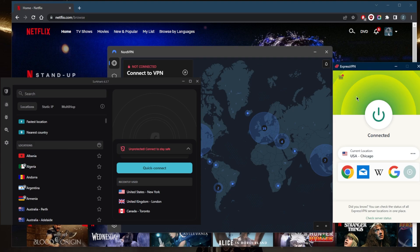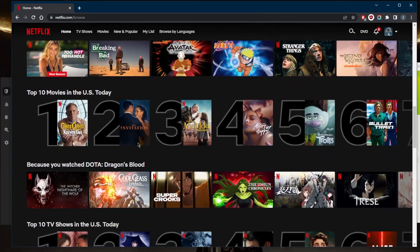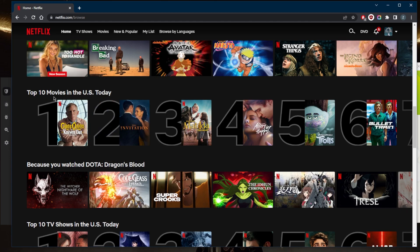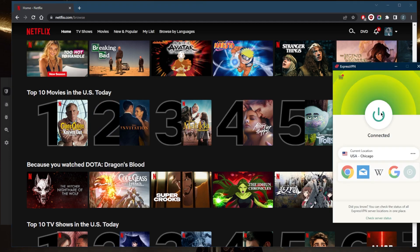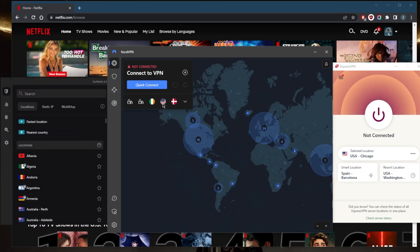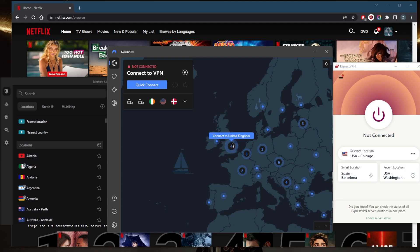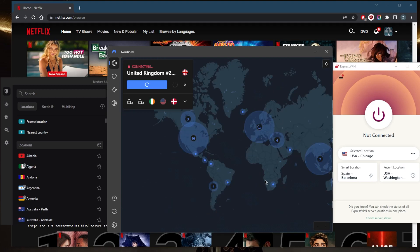As you can see right here, I'm connected to the US server of ExpressVPN. If I go all the way down, you'll notice it says Top 10 Movies in the US Today. But if I switch to any other server—let's go for the UK, for example—we'll connect to the UK server using NordVPN.